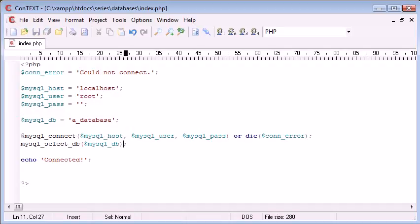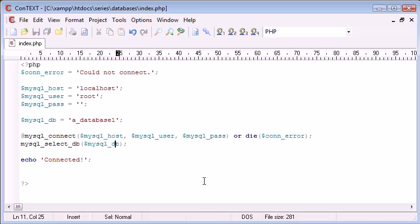So now we're connected to our database, hopefully. Let's just change this to ADatabase1, which doesn't exist, and we can see what we're returning.